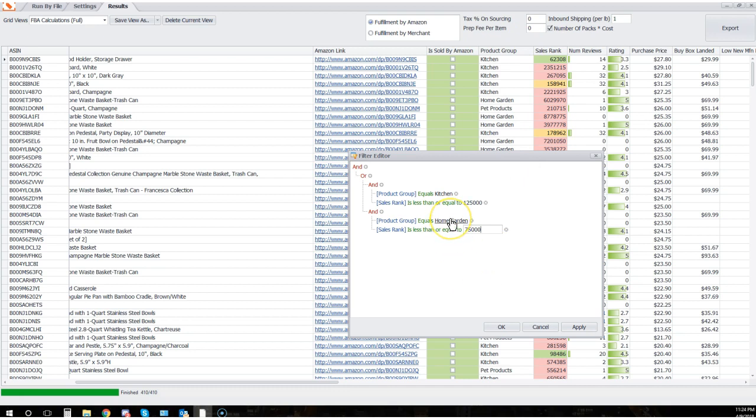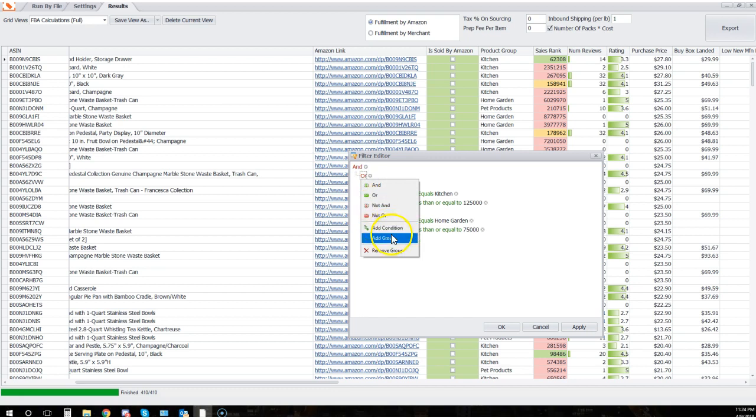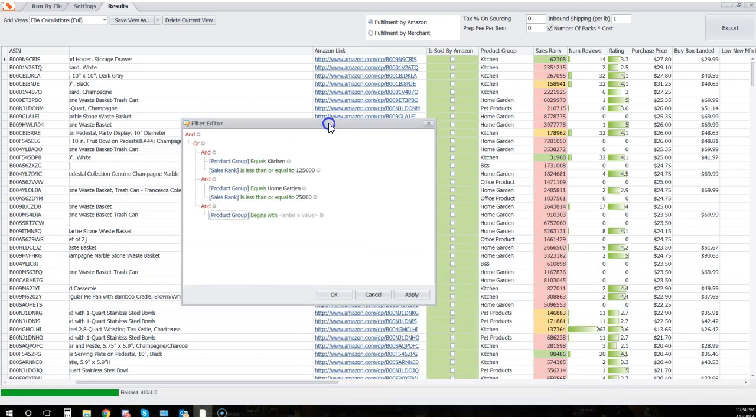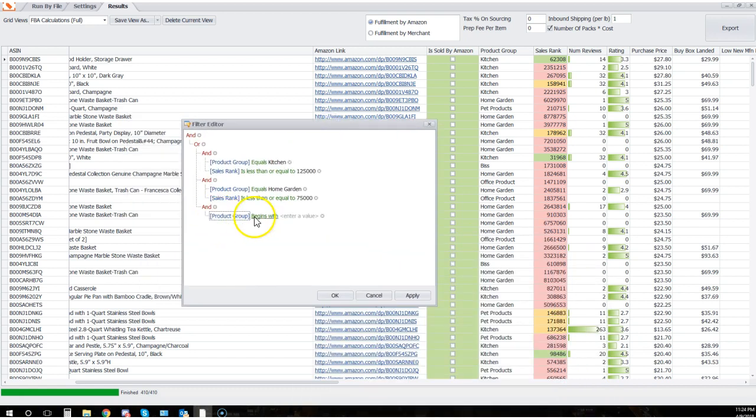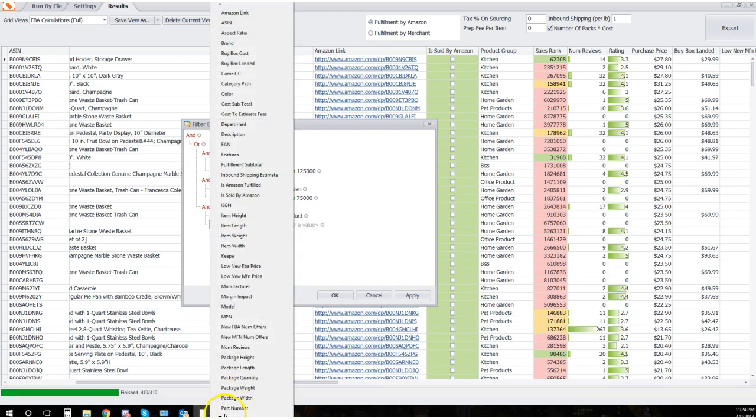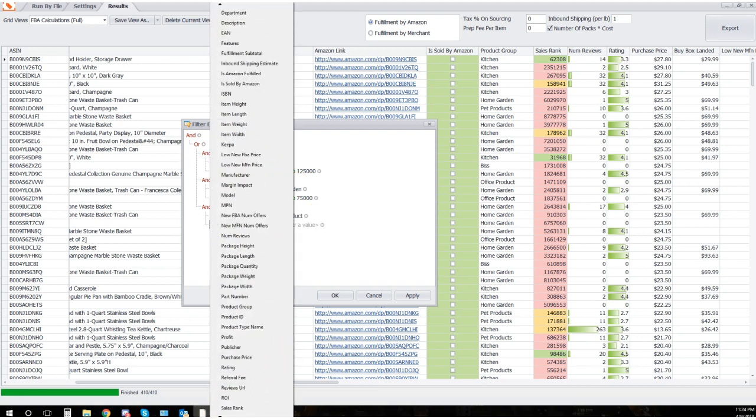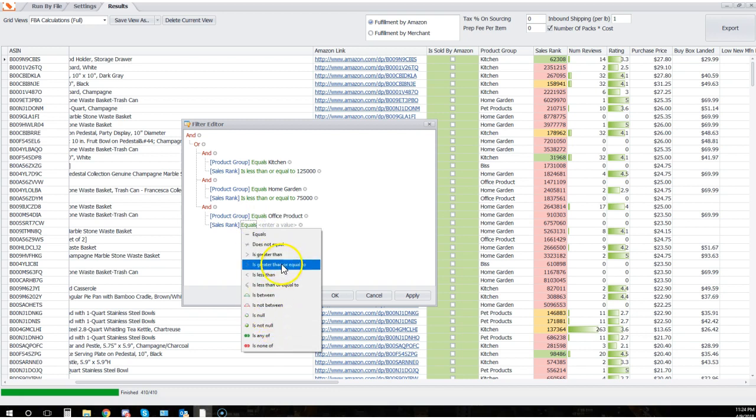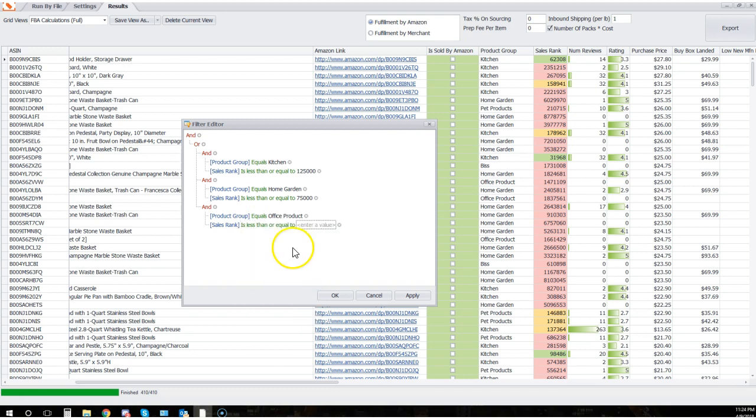Now I'm gonna go back and repeat this step and add a group. Let's say now product group equals office product. So office group equals office product. Let's just say that office product is also not that competitive and I need a lower sales rank, so I need a sales rank that's less than or equal to 50,000. Again, I'm just making these numbers up but I think you guys understand.